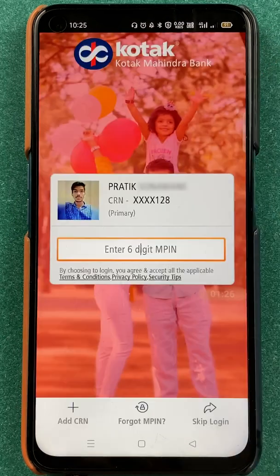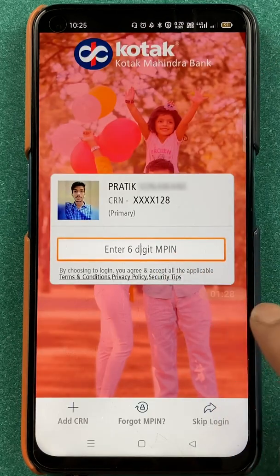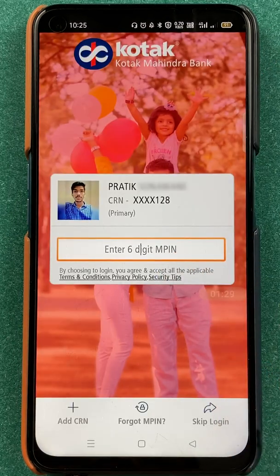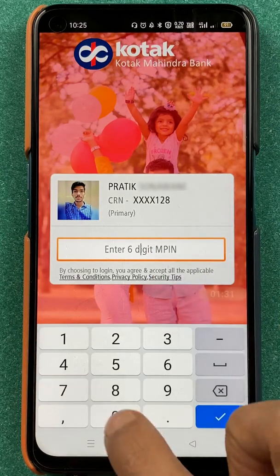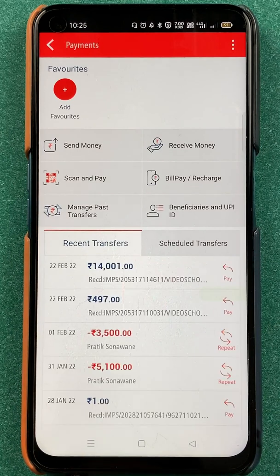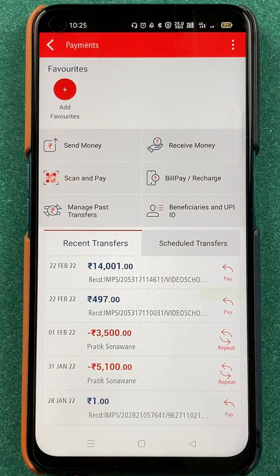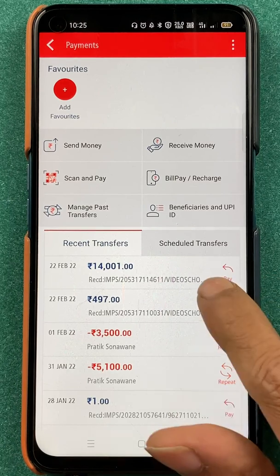If we click on transfer money, we have to enter the six-digit MPIN to go forward. Once you enter the MPIN successfully, we are on the next page.